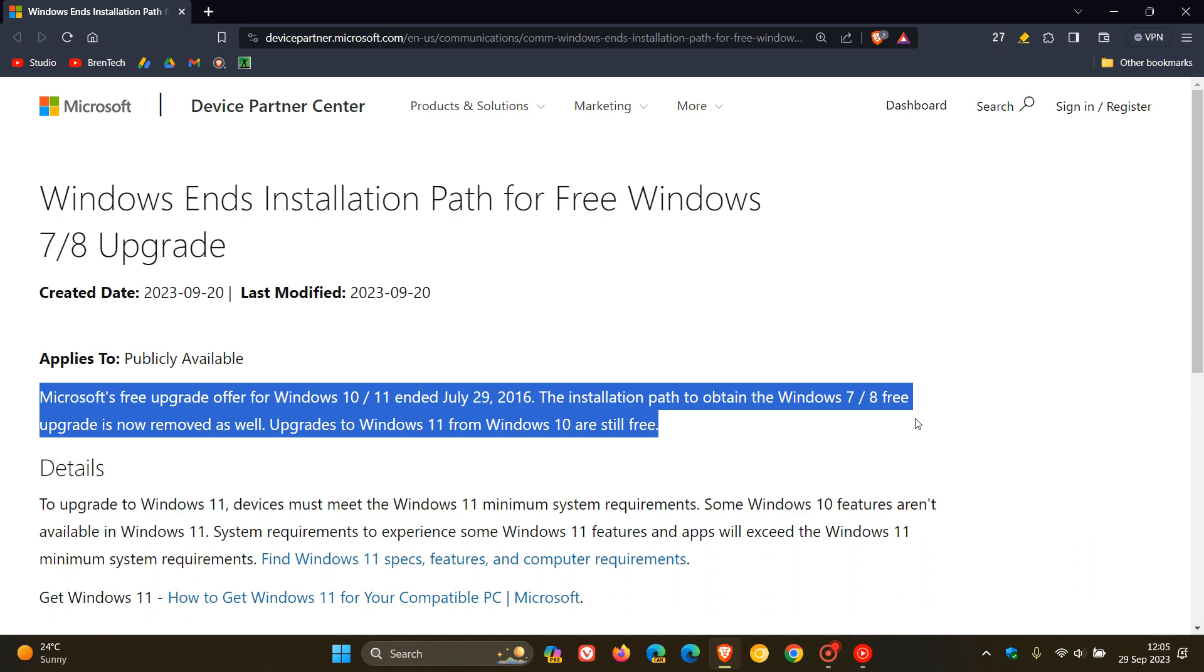Upgrades to Windows 11 from Windows 10 are still free, obviously, if your device supports the relevant hardware for those OSs, especially Windows 11.